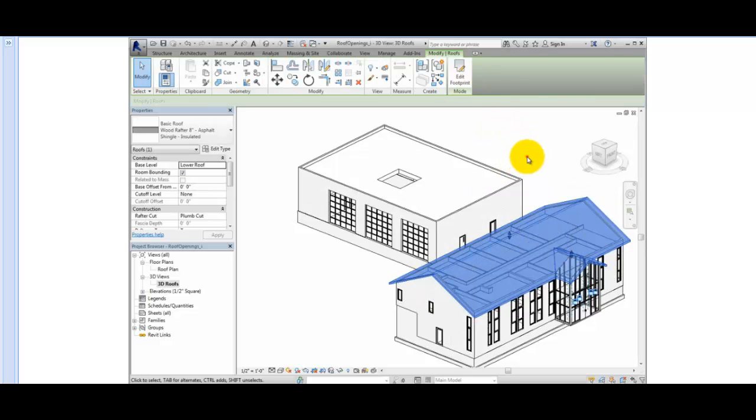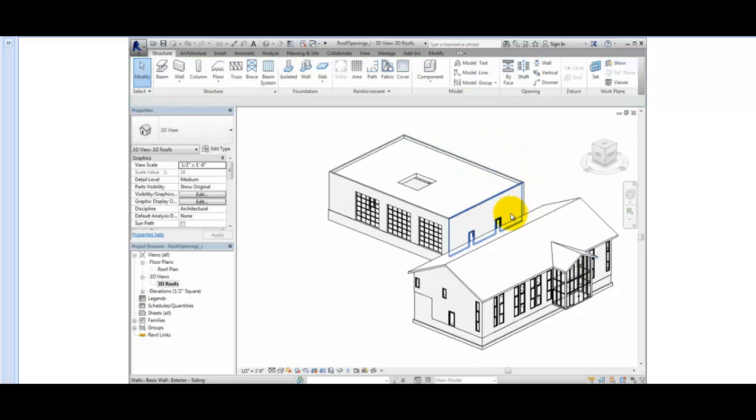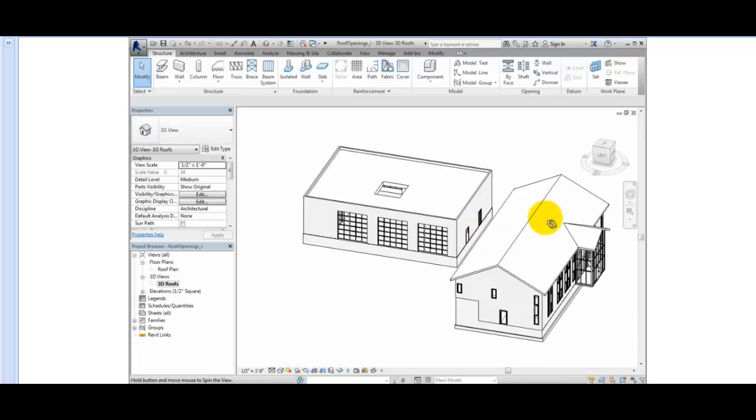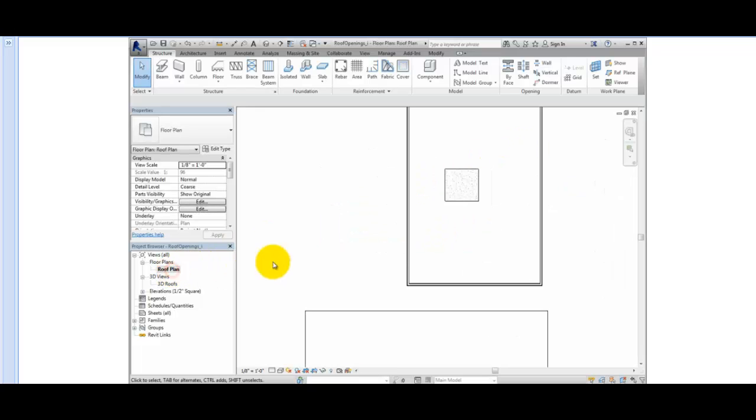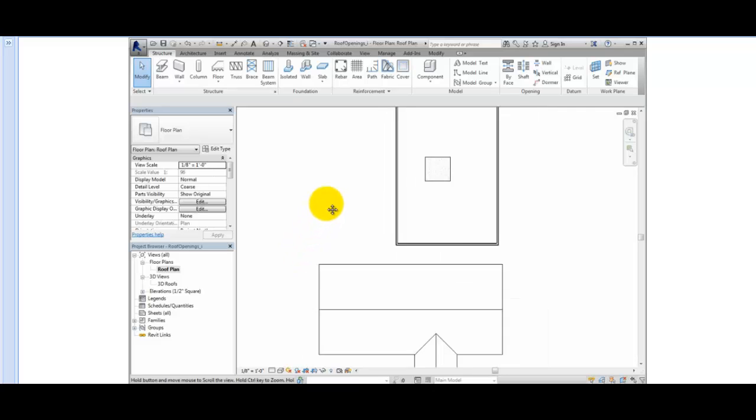To place openings in pitch surfaces, such as sloped roofs, we must use tools specifically for creating openings. I'll switch to the roof plan view. On the Structure ribbon, in the opening panel, select By Phase.